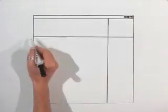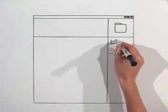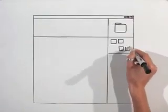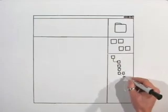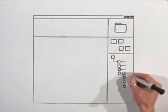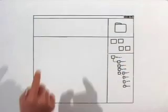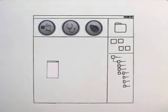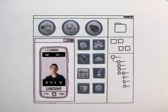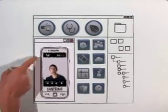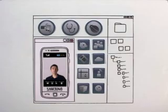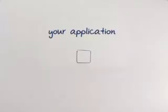Once you've created your app, you'll want to test it in a fully simulated environment that gives you complete control. Bada Simulator has all the great features you need and more, like full sensor simulation, camera simulation using the computer's webcam, and full telephony event simulation.